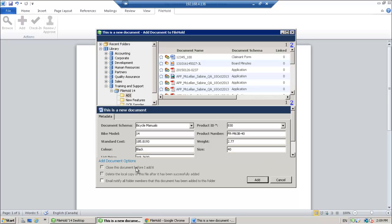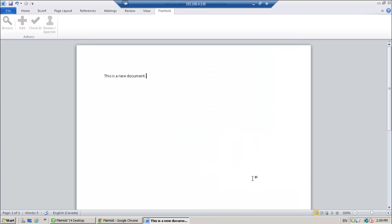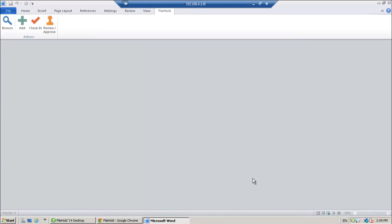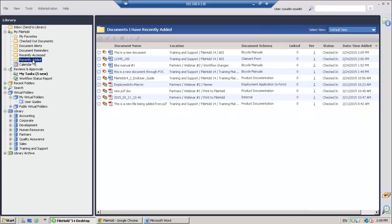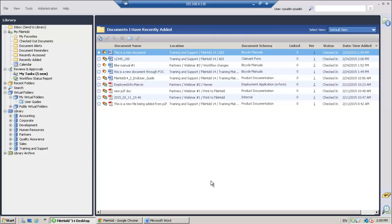So I'm going to close this document. I'm also going to delete the local copy. And then I'm going to click Add. So if I go into the FileHold desktop application and I go to my recently added folder, here is the document right here.